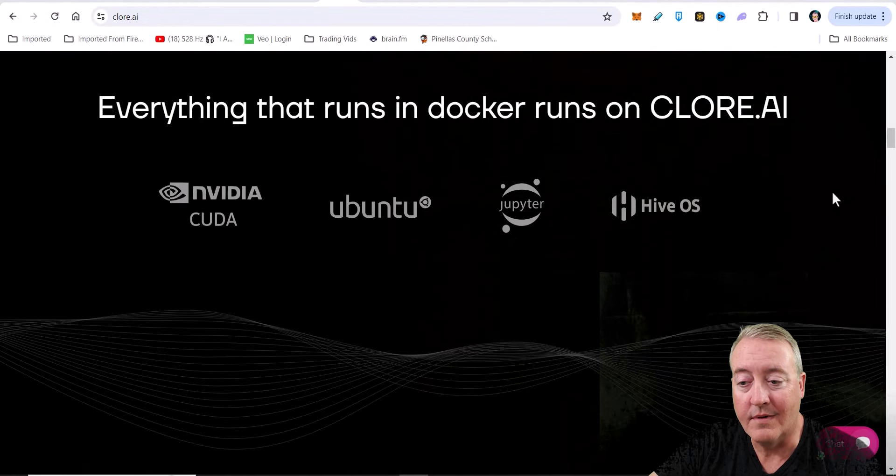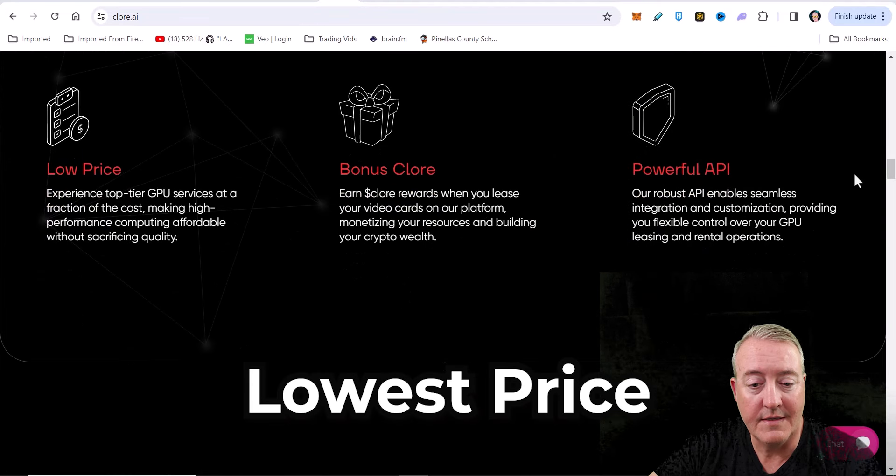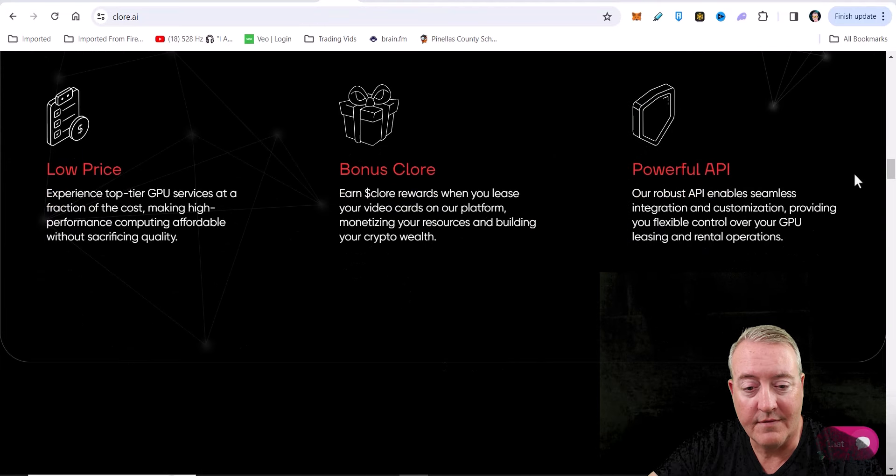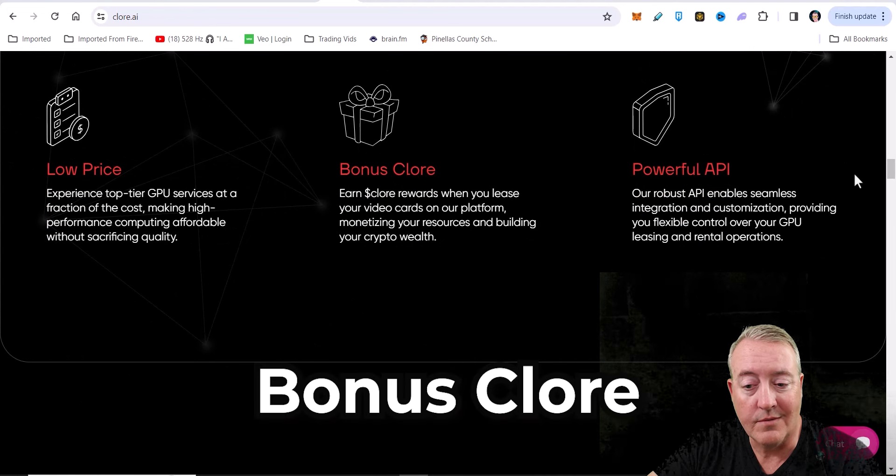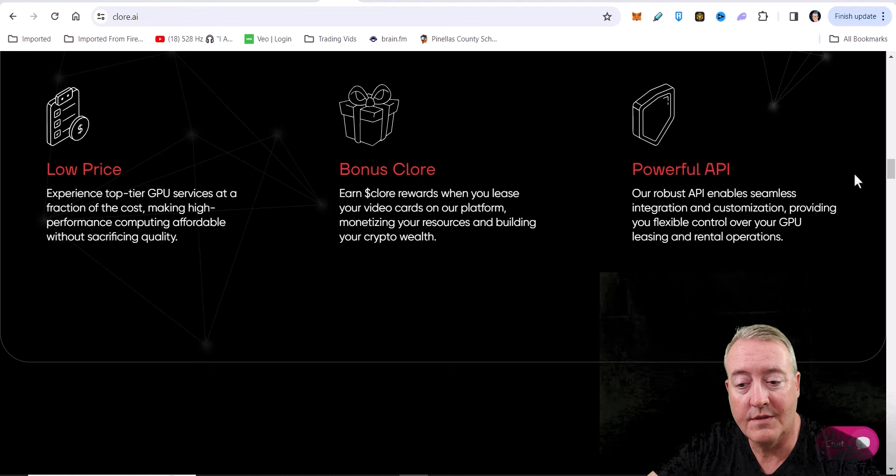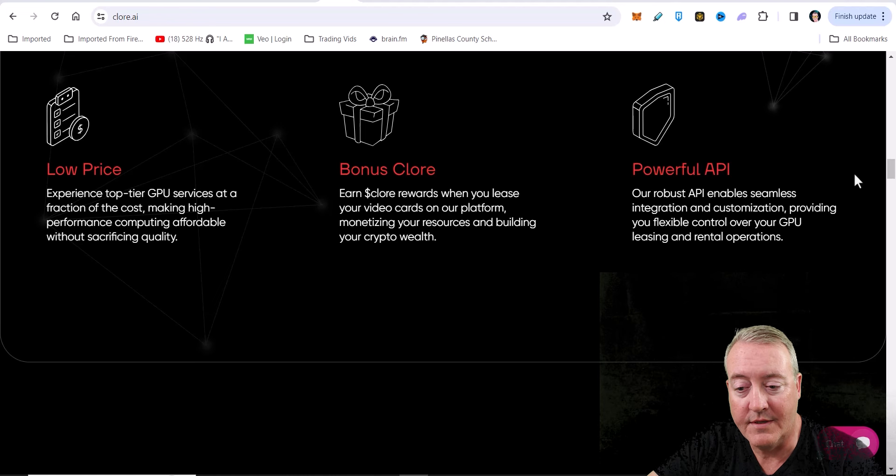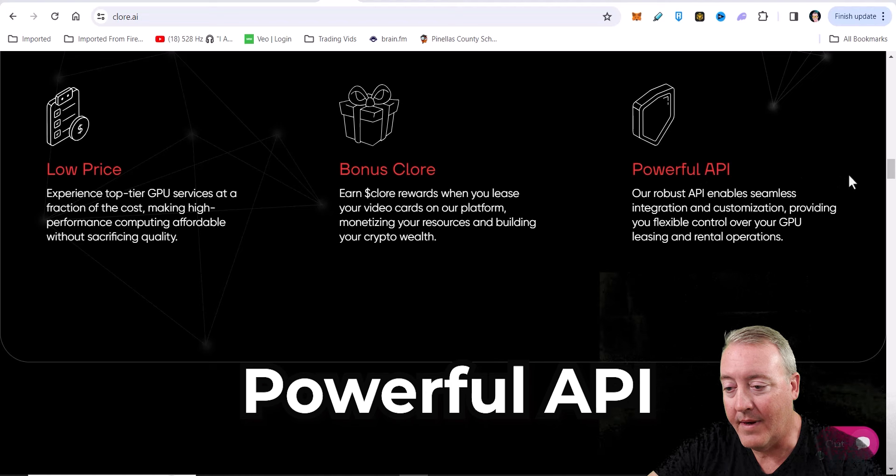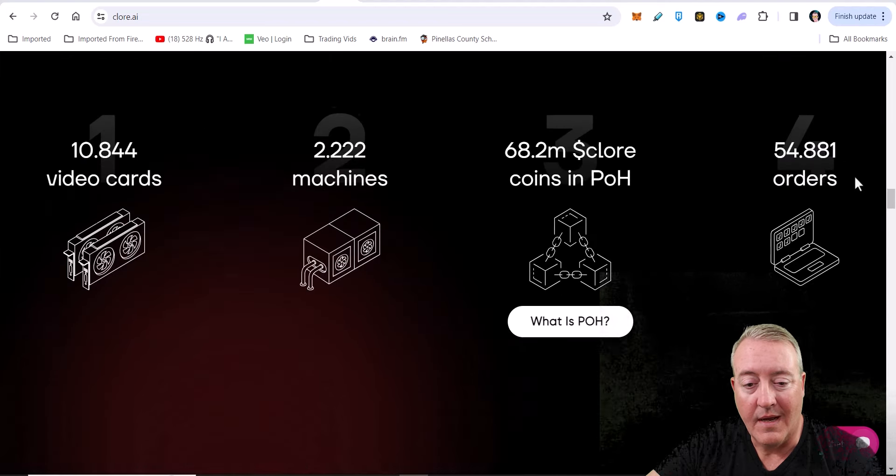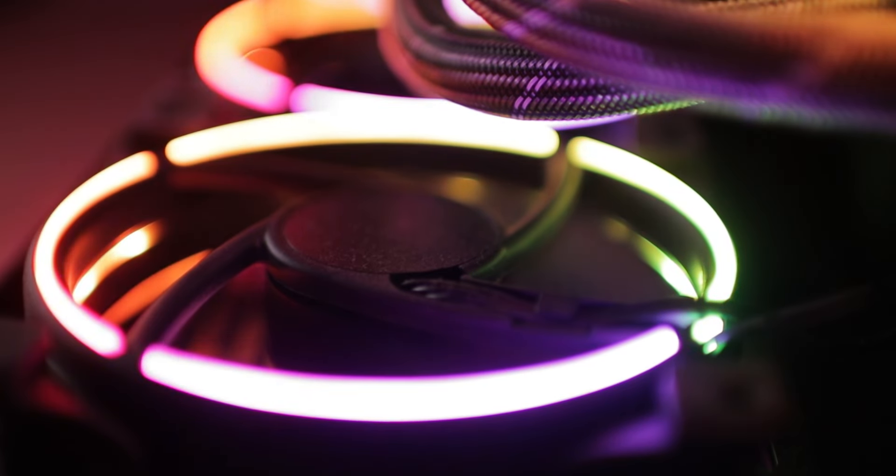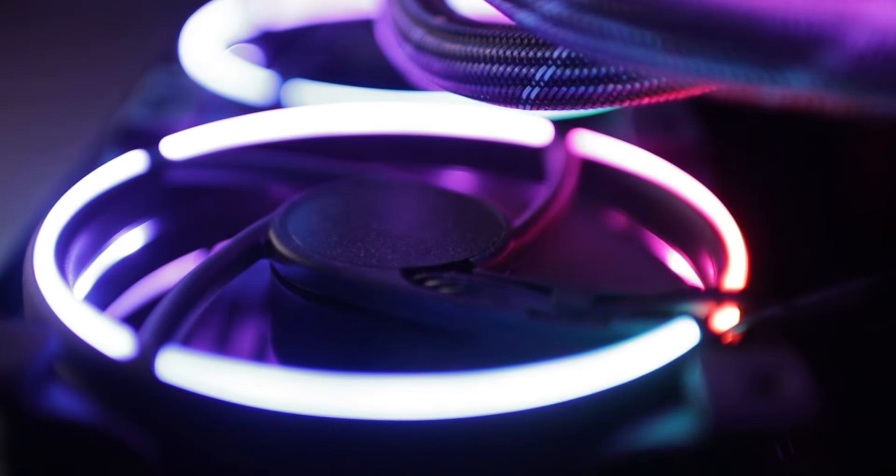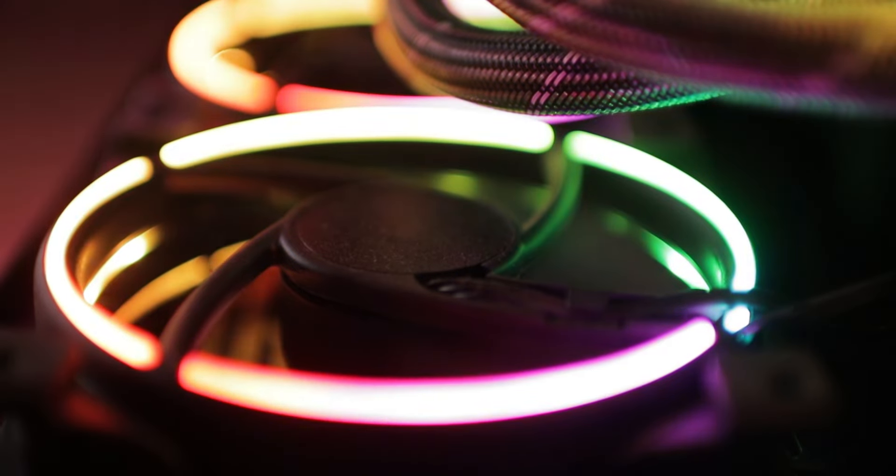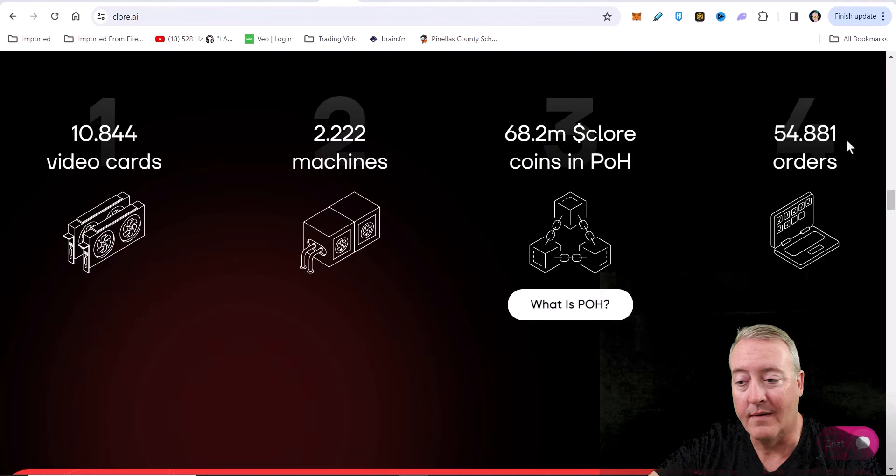Everything runs in Docker, runs on Core AI. Why us? Got the lowest price - experience top tier GPU services at a fraction of the cost. Bonus Chlor for rewards when you lease your video cards on our platform, monetizing your resources and building your crypto wealth. They got a powerful API. Got about 10,844 cards here, 2,200 machines, 68.2 Chlor in proof of holding, and 54,000 total orders plus according to their website here.